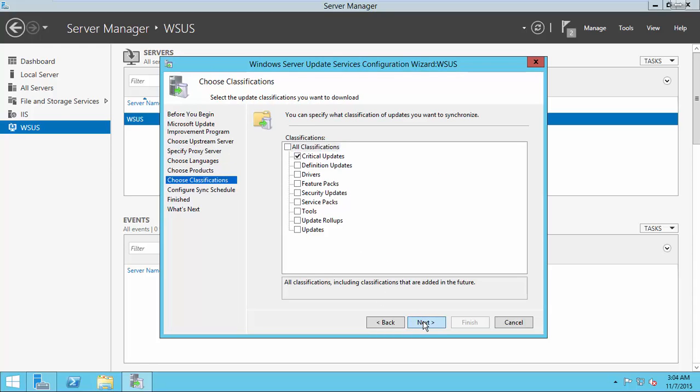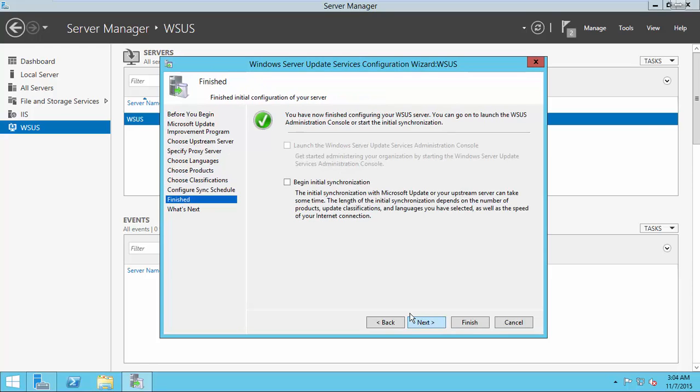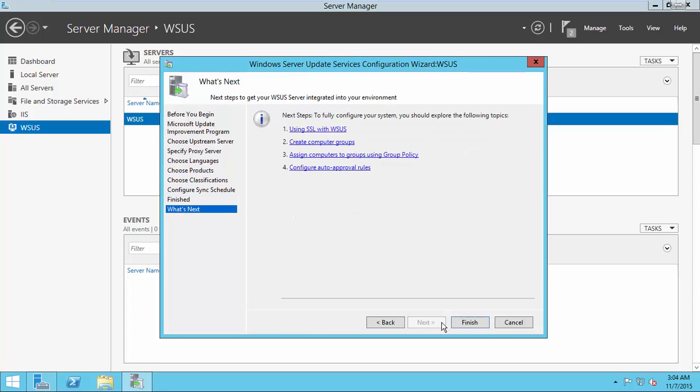I select critical update only. Here I choose synchronize manually. You can synchronize automatically also. Begin initial synchronization and complete the wizard.